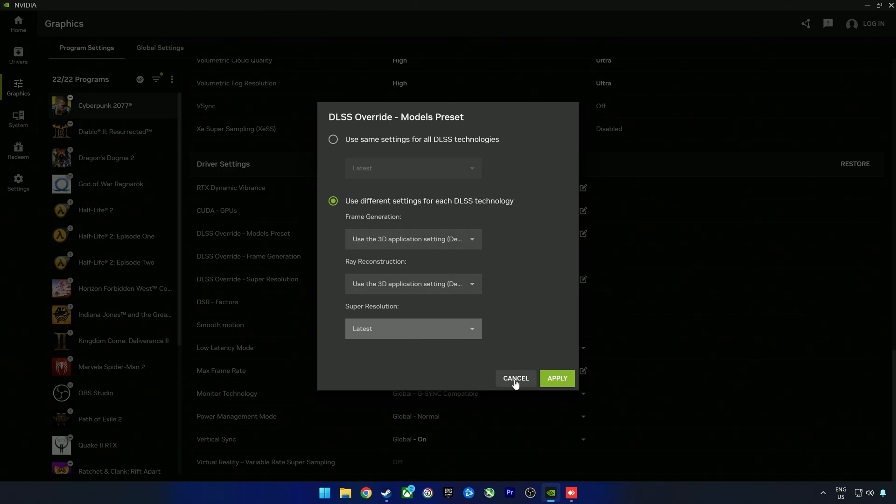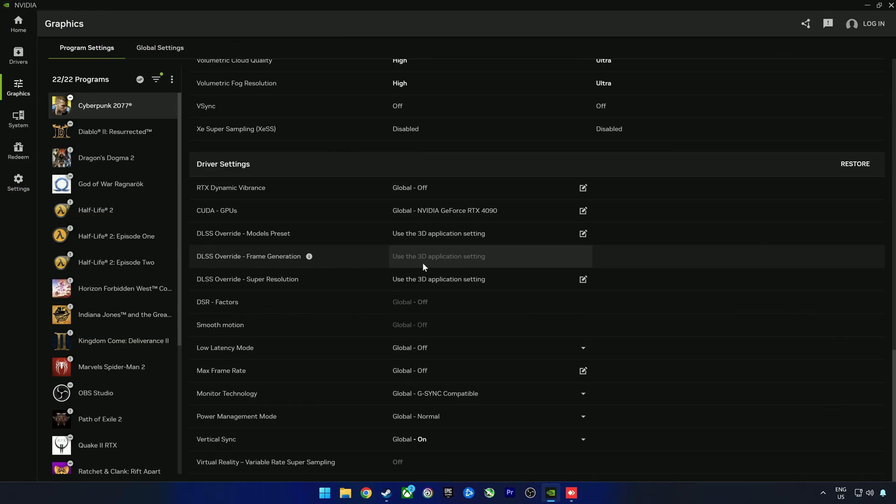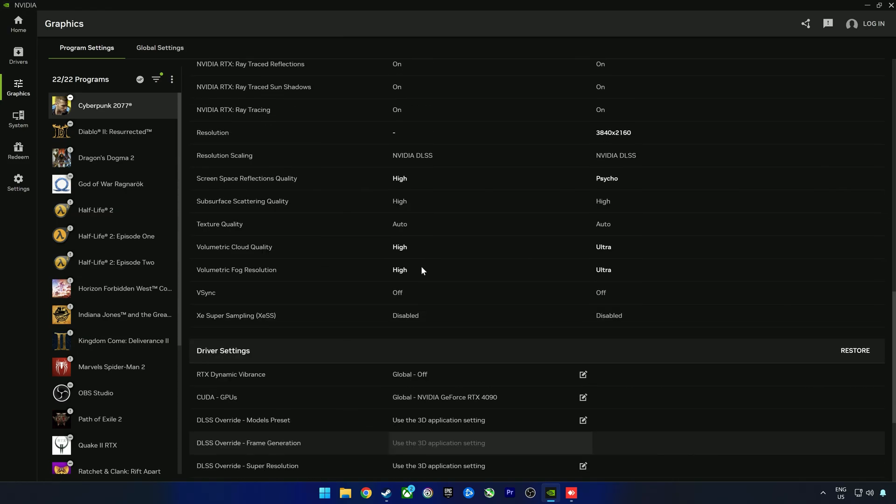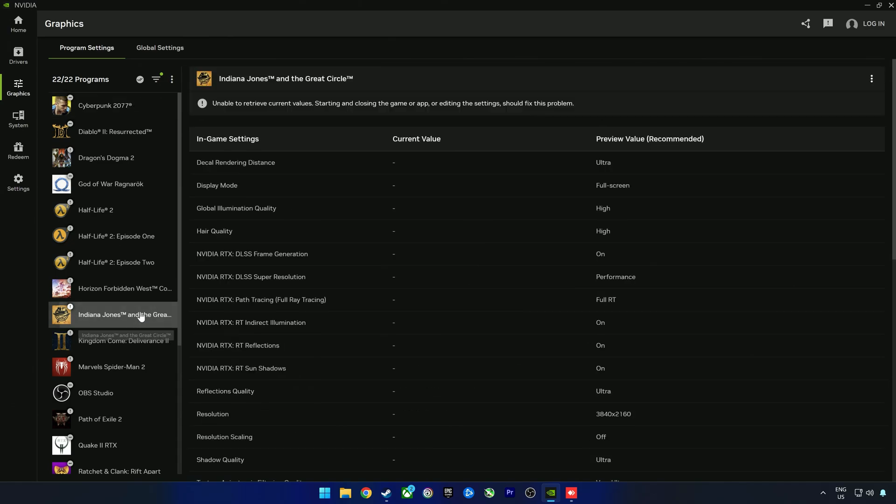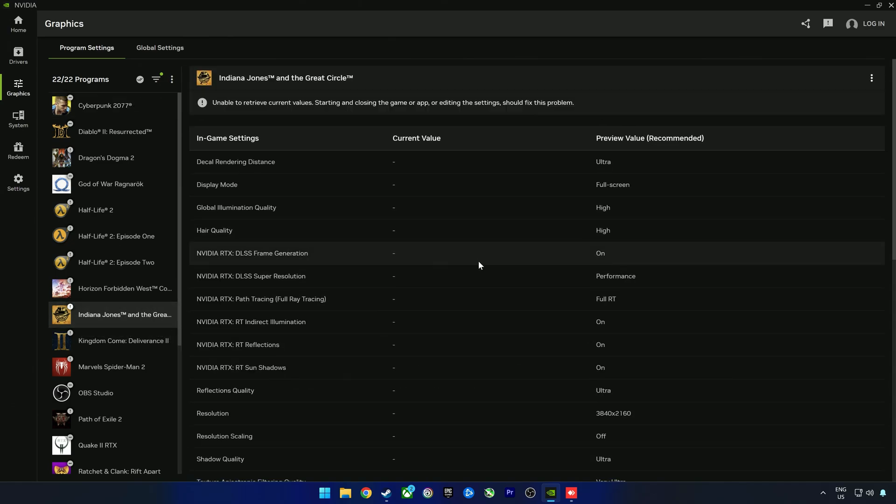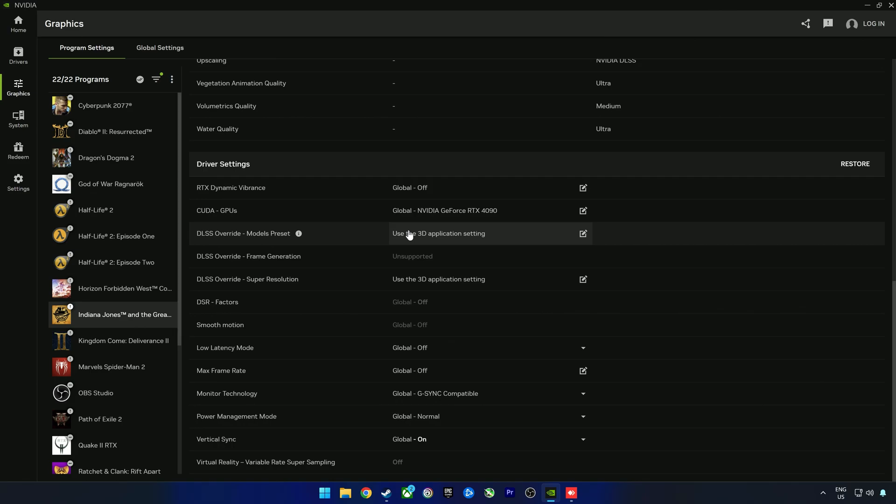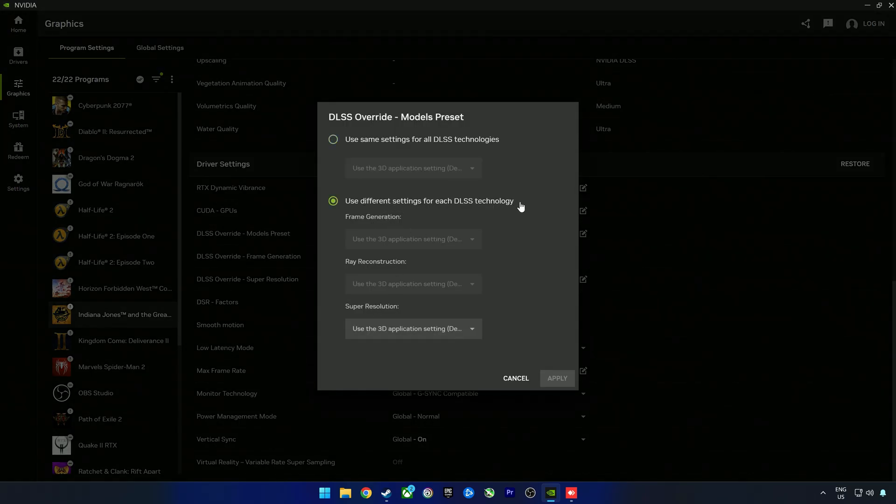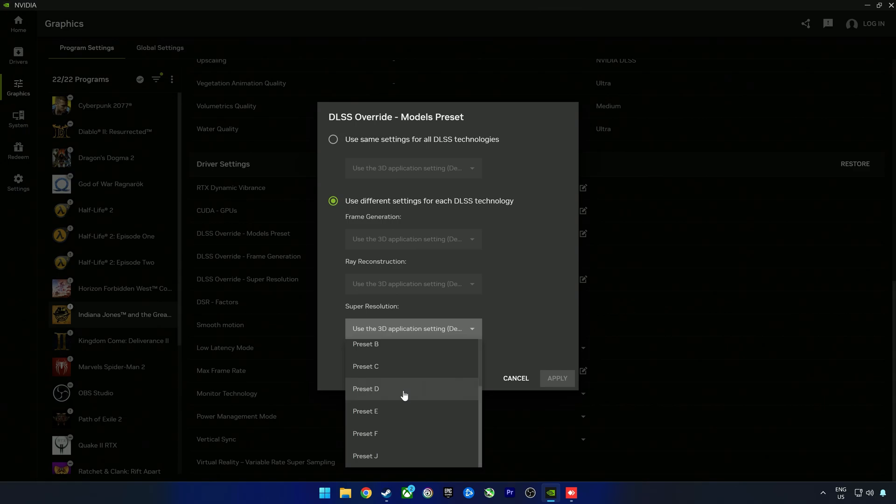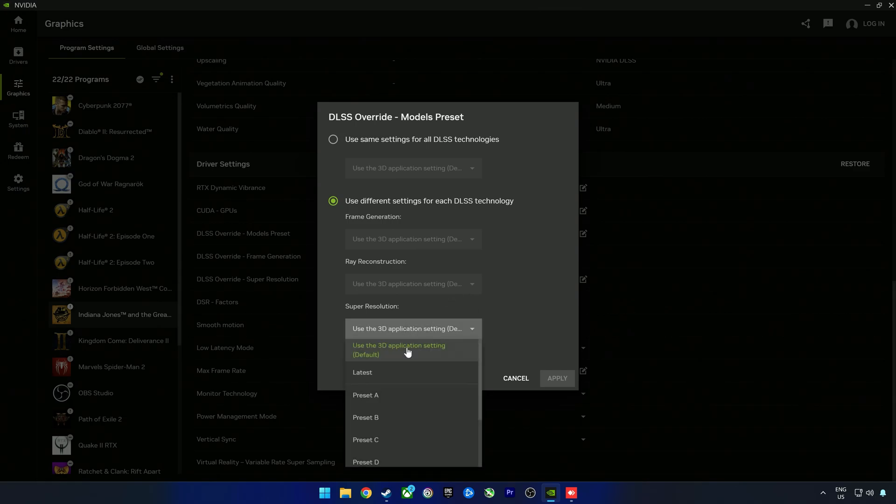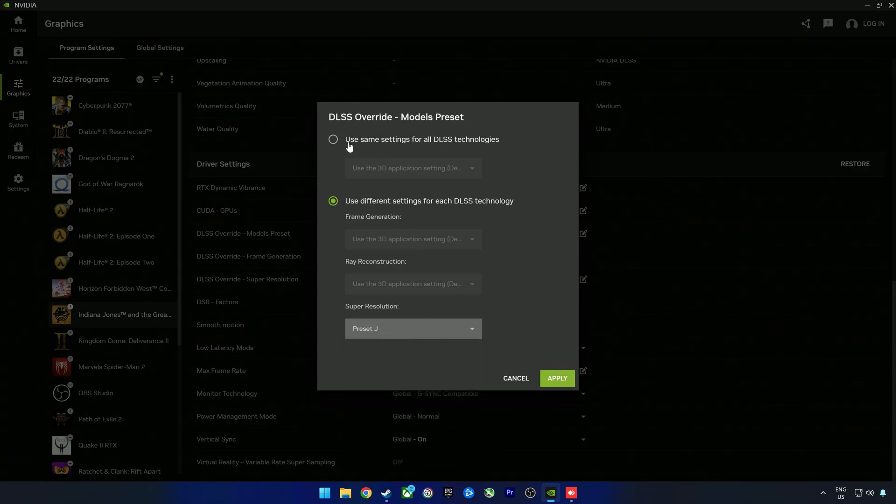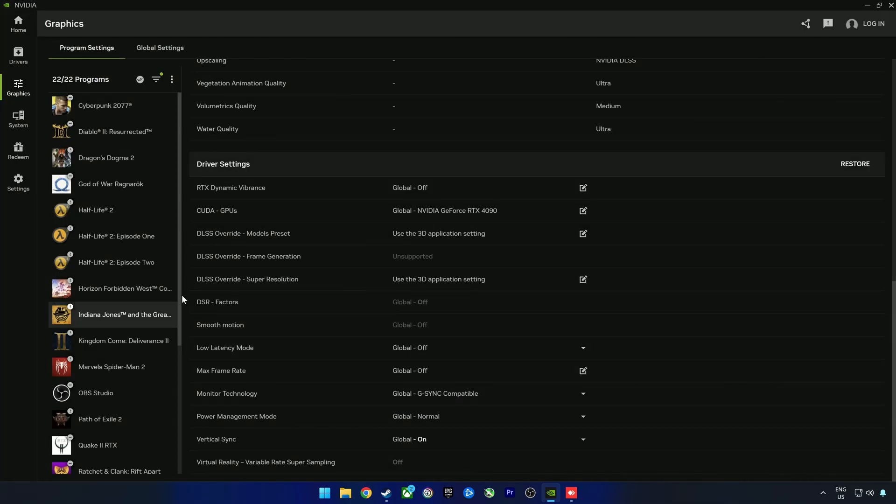In Cyberpunk you don't need to really do this because it does have it in-game, but what about a game that is not supported in-game? If we look at Indiana Jones, we can go ahead and say DLSS override. If we select the different settings for each DLSS technology, we only have the option to change the super resolution or the upscaling part. You can select preset J or just select the latest.